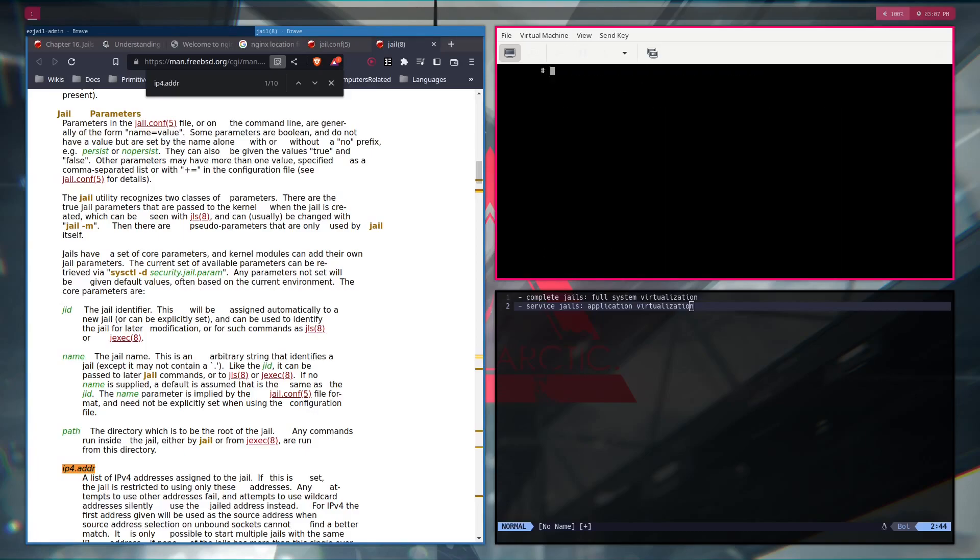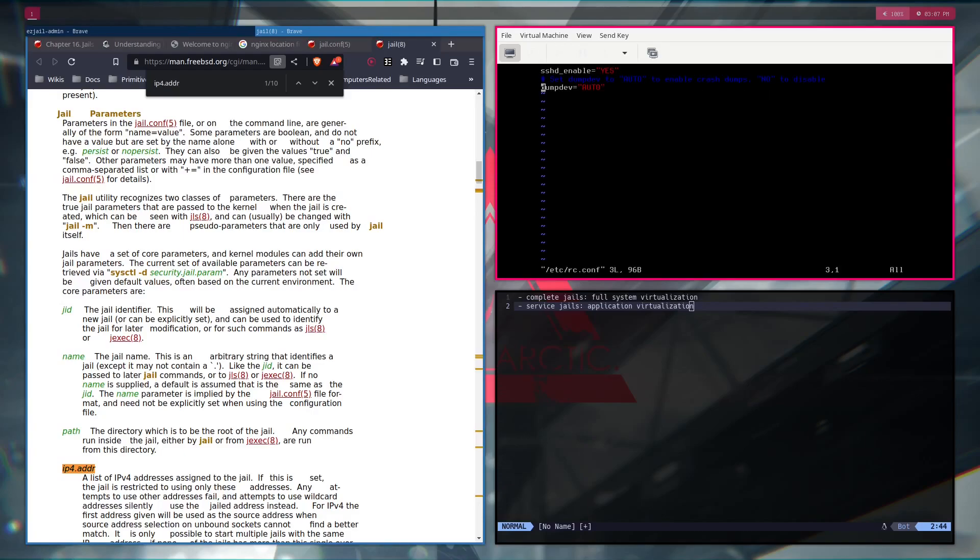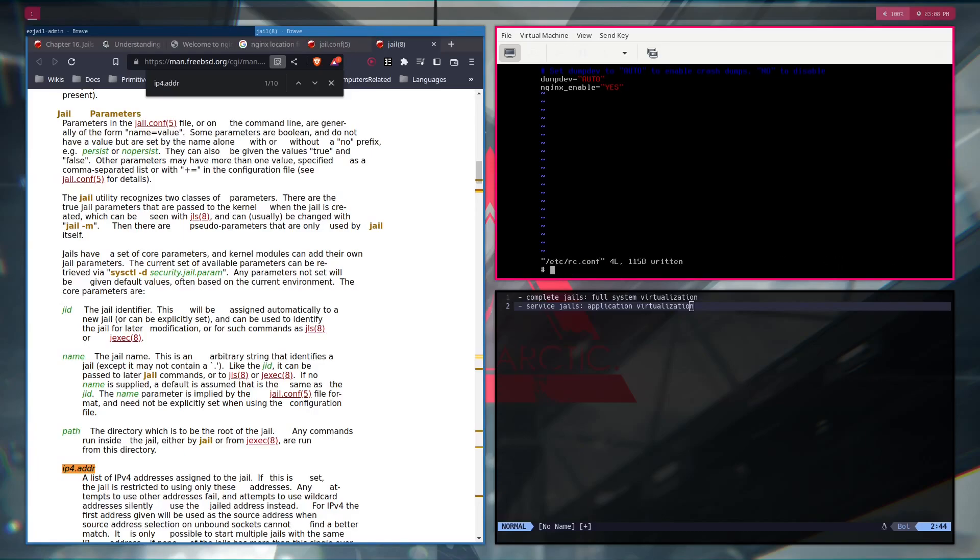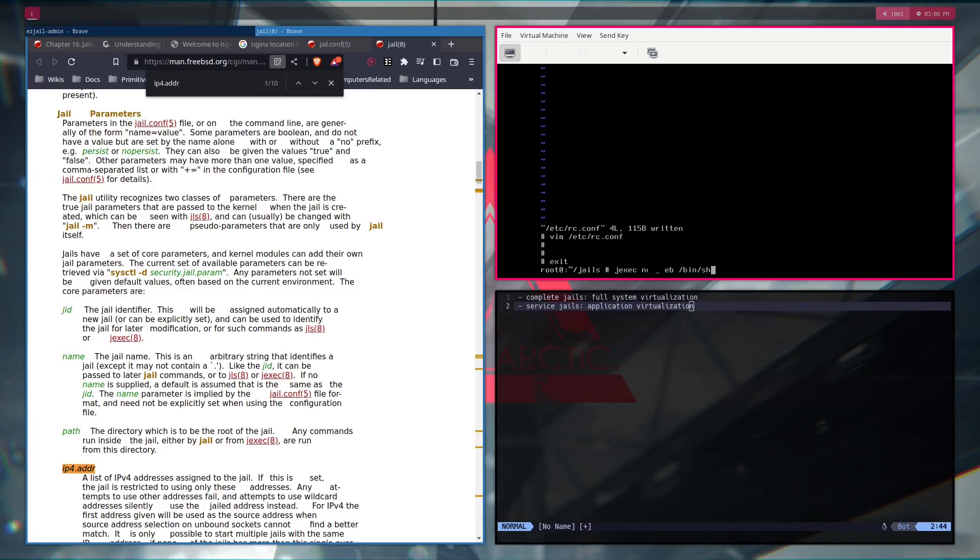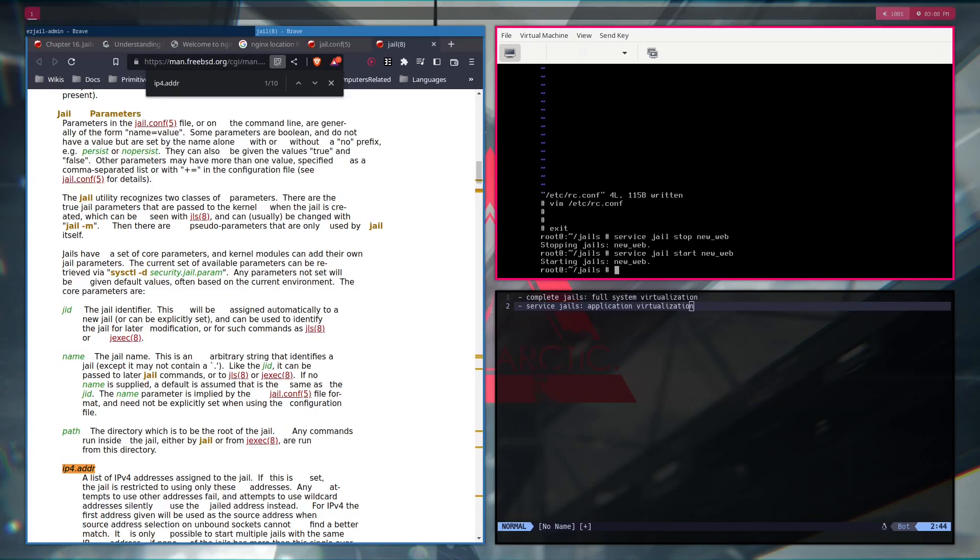Now, we have to set it up. So, vim service nginx start. And, you cannot start nginx. We have to go inside of etc rc.conf. And here we change the boot order. What happens on boot. So, nginx enable. Yes. This is the file I was talking about earlier. What happens once the FreeBSD boots. And now we have to restart it. So, stop. And, start.